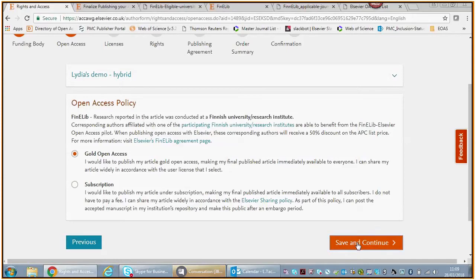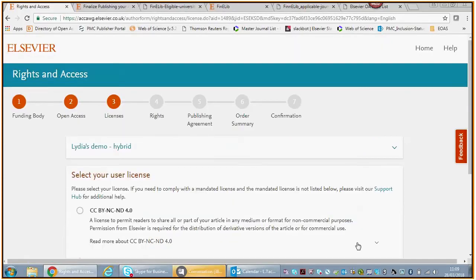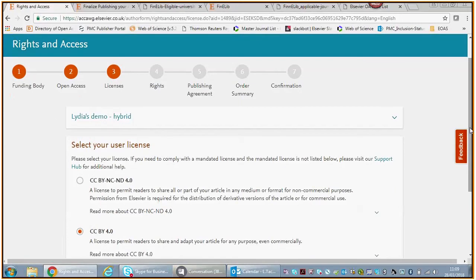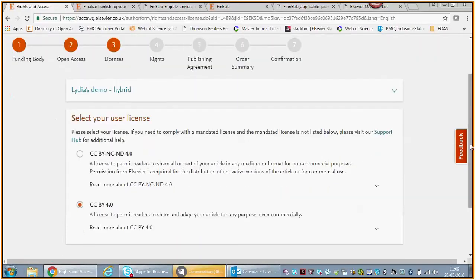That is entirely your choice. For the purpose of this demo, we're going to assume that you want to publish gold open access. You then say no, and then we're going to ask you, because you chose gold open access, to choose a user license.